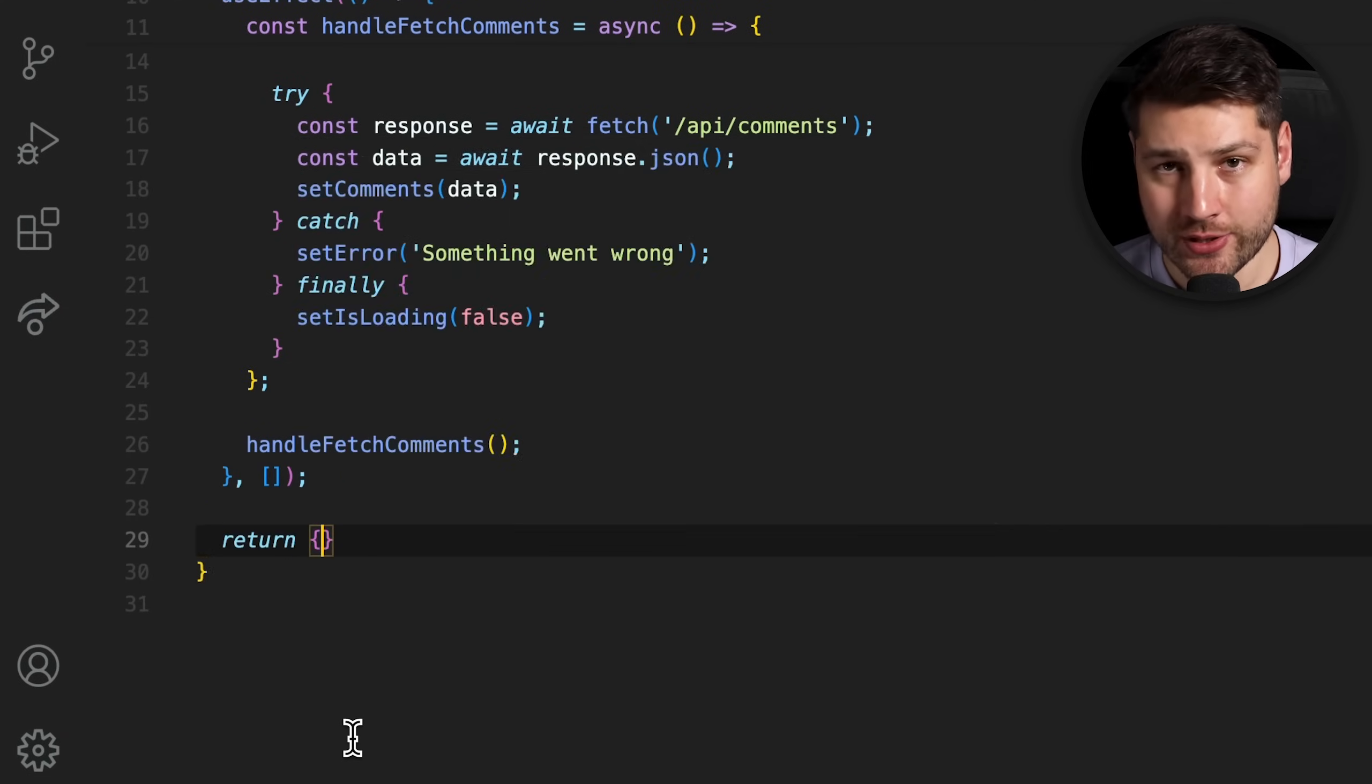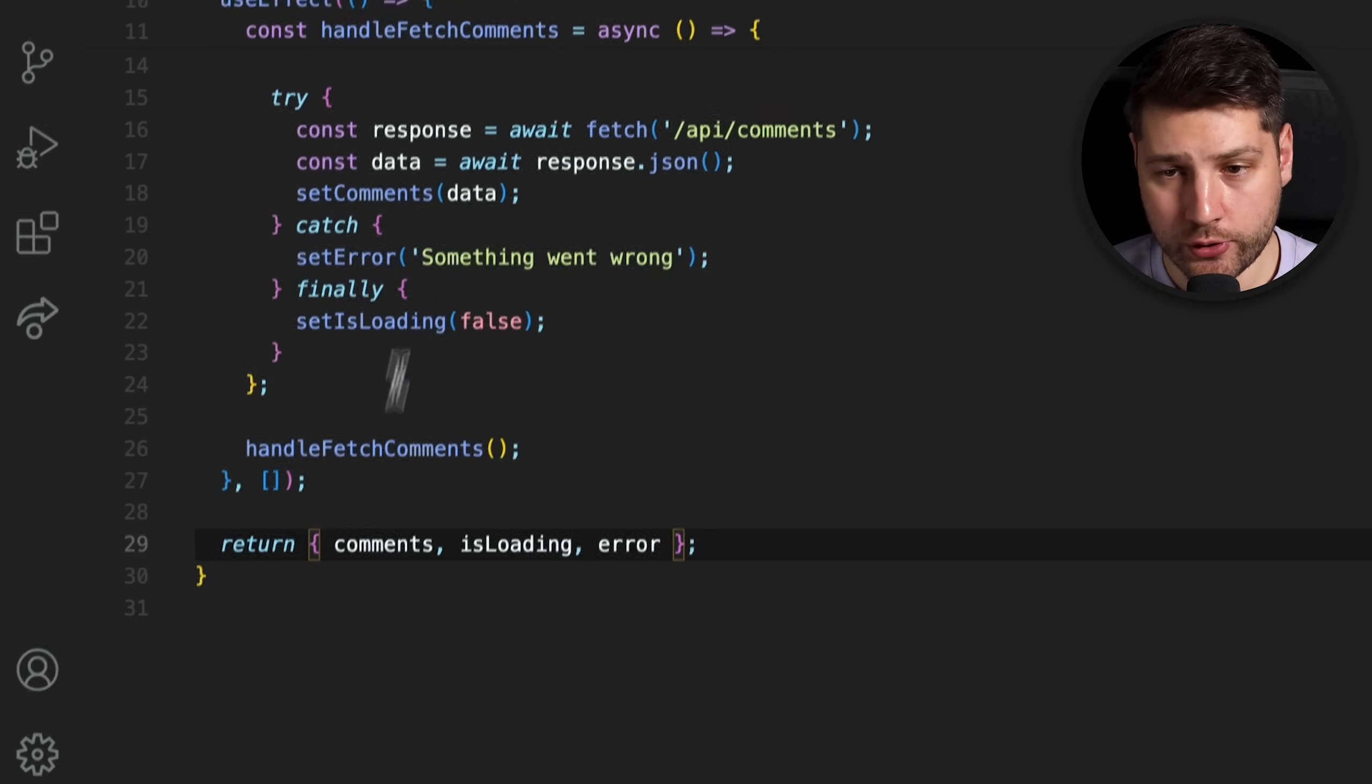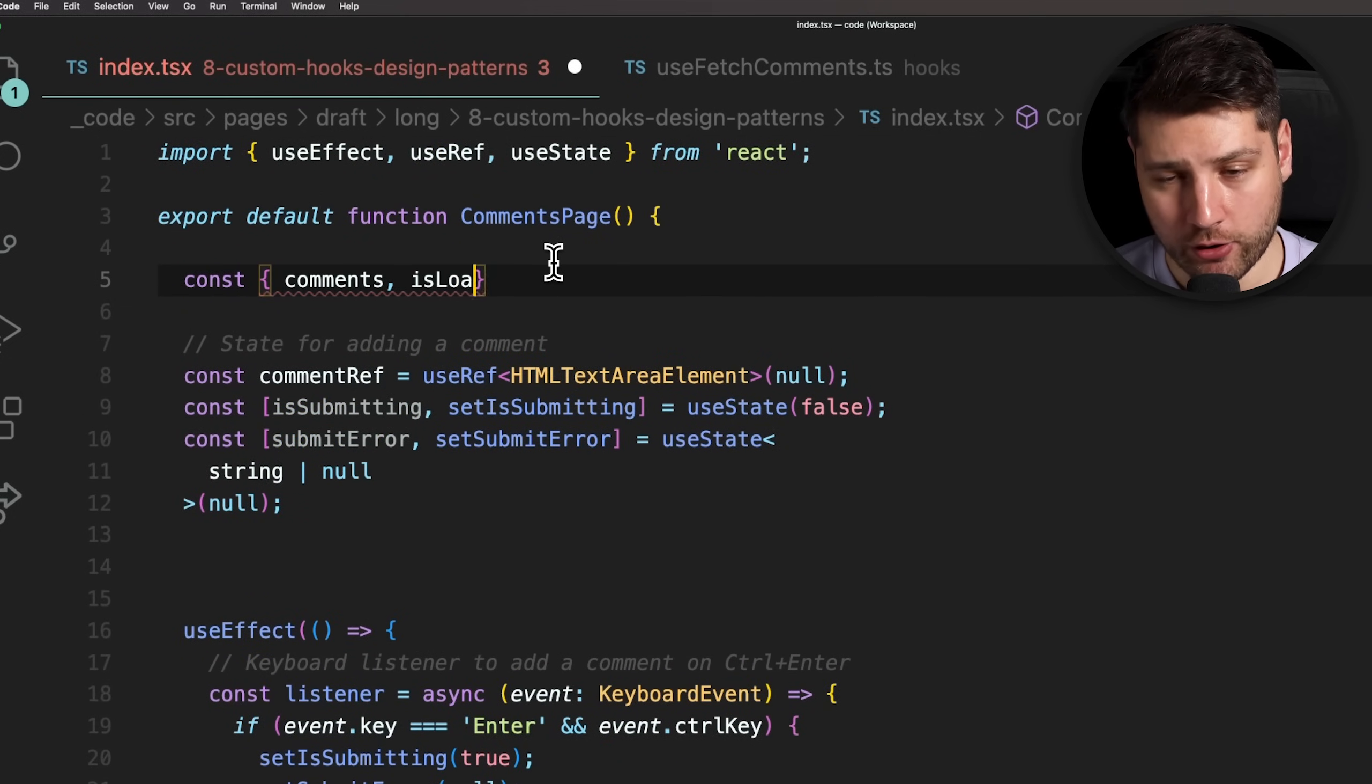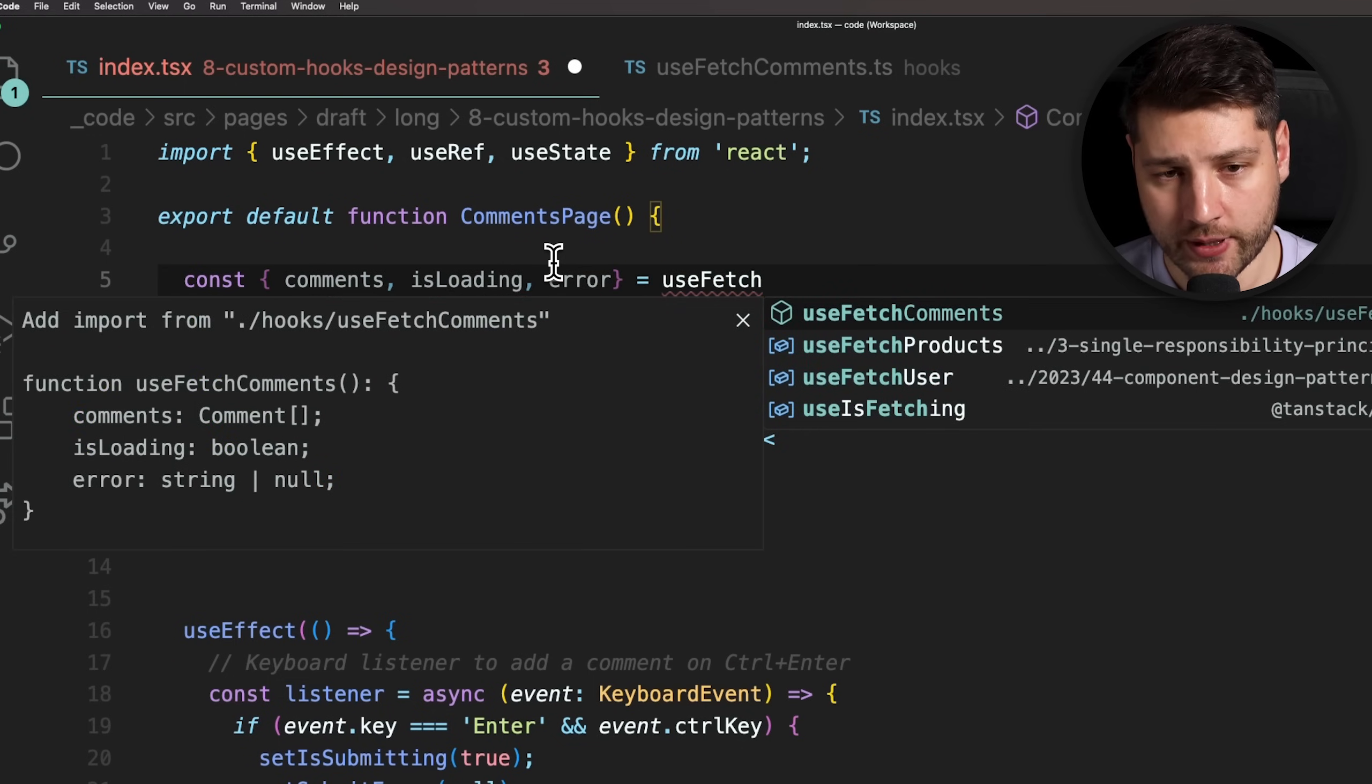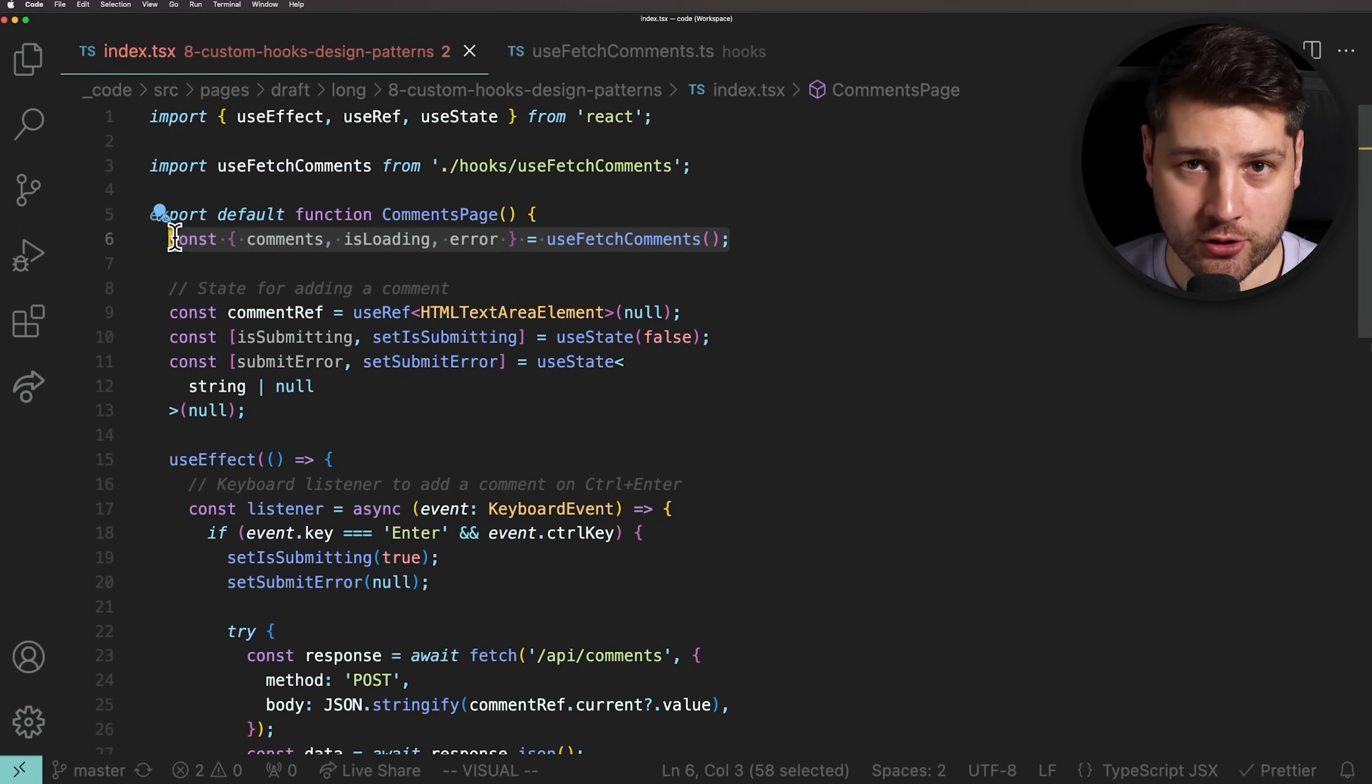The last thing that we need to do is simply return the comments as well as isLoading and error so that they can be used in the comments page component. Then, going back to the component, we can now import and use useFetchComments directly. So, we'll do const and then comments, comma, isLoading, comma, error equals useFetchComments and we'll import useFetchComments from our file. This now has the same functionality as we had before, but it's much easier to understand and much easier to manage.